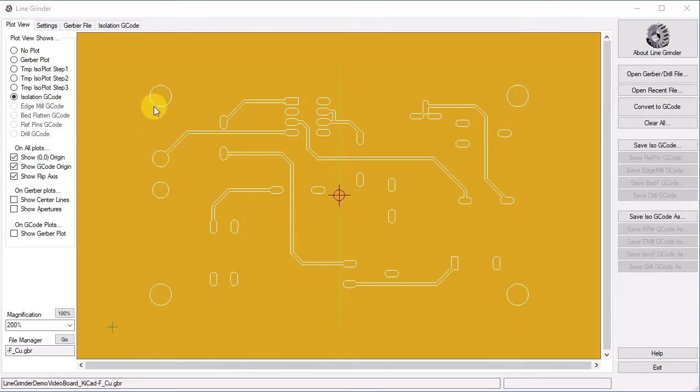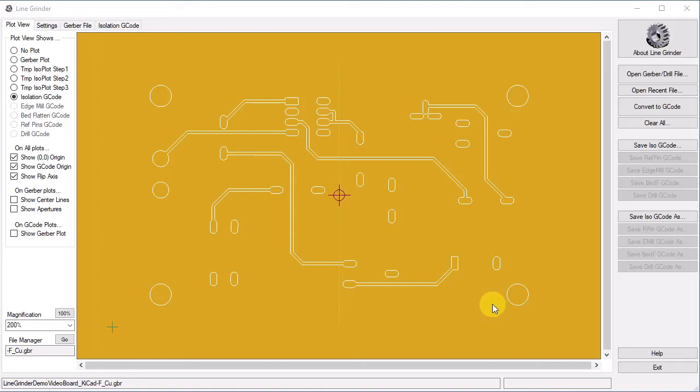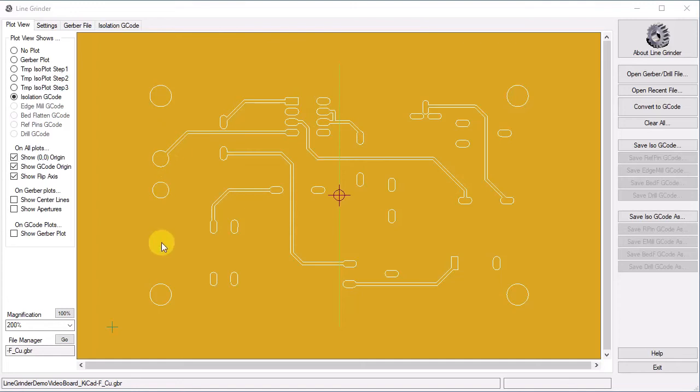Since the CNC machine can only cut from the top down, you will need to flip the board over in order to cut the bottom side. This means that LineGrinder also needs to flip things in order to properly generate the G-Code to cut the bottom copper side. If it does not do this, things will not be properly aligned between the top and bottom layers. If done correctly, we would expect to see these four pads over here on the right hand side of the board when we display the bottom layer.